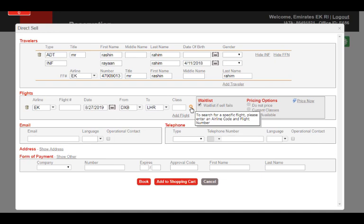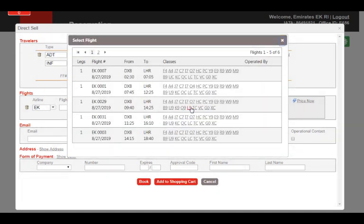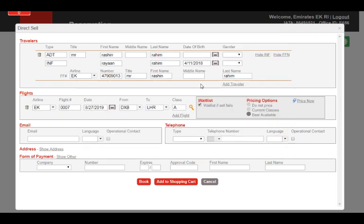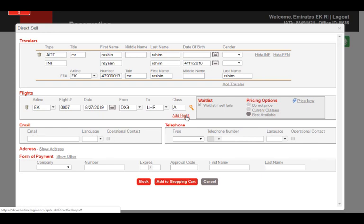You will see a list of all the flights and the RBDs for each one. Select the required flight and RBD. To add more flights to the itinerary, click on Add Flight and complete the flight details.